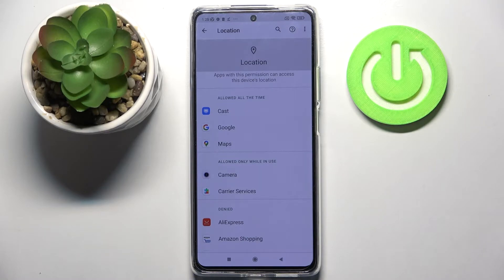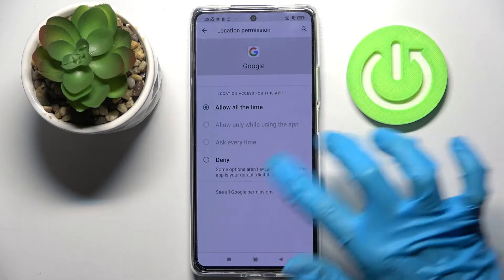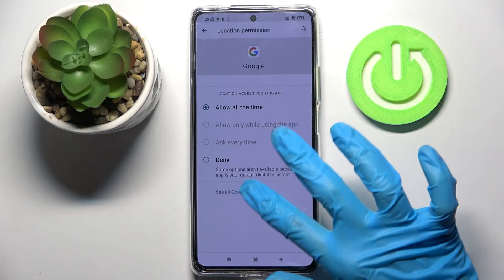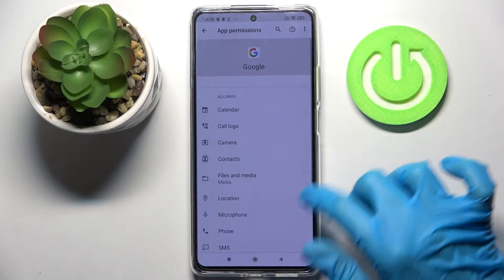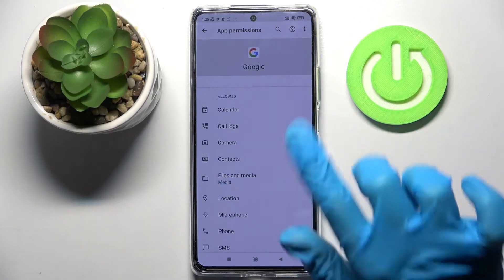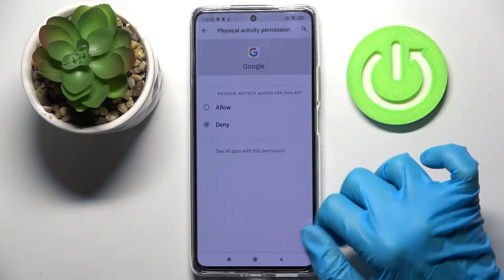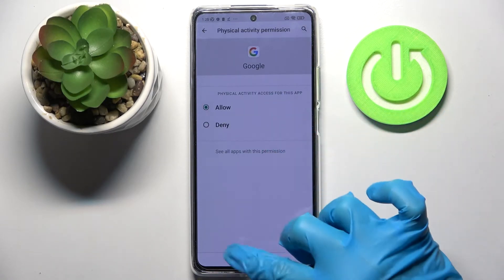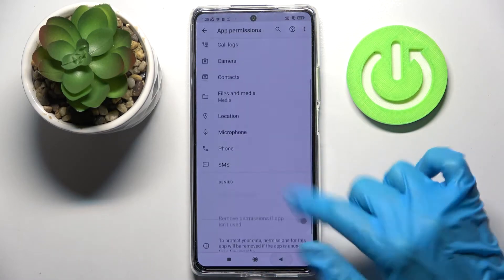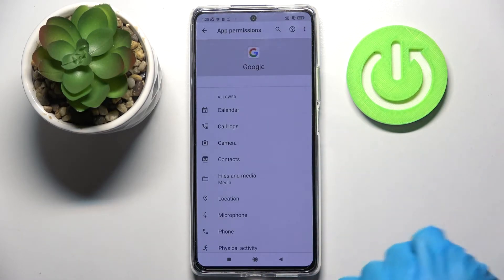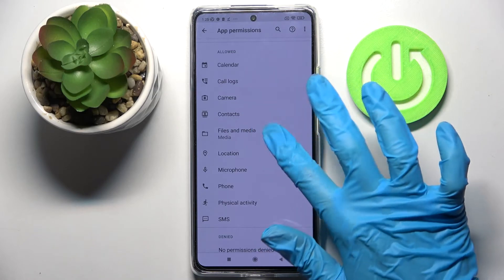You can also just tap on one of your apps, select 'See all permissions' over here, and manage all of them for this app from here.